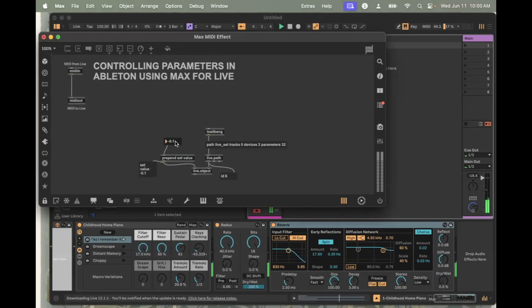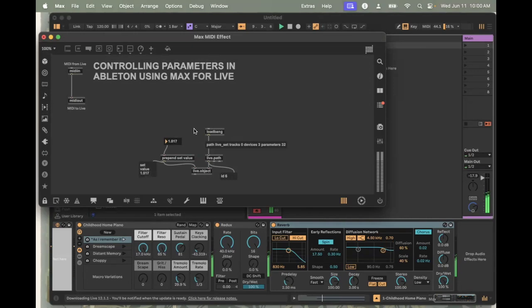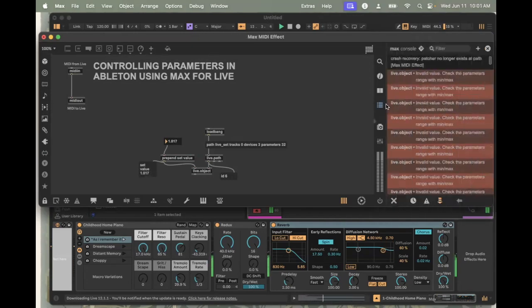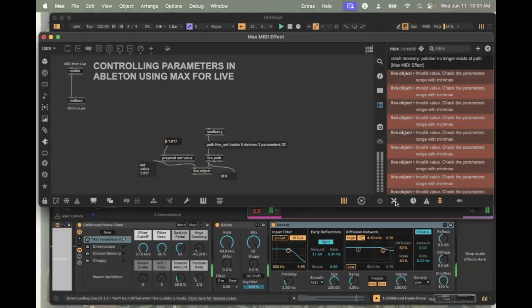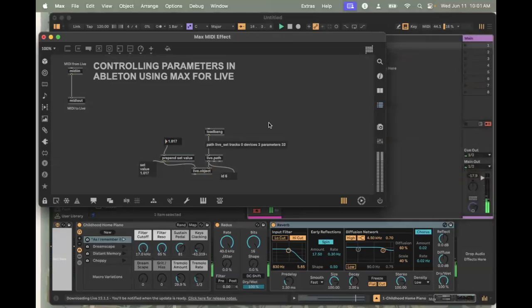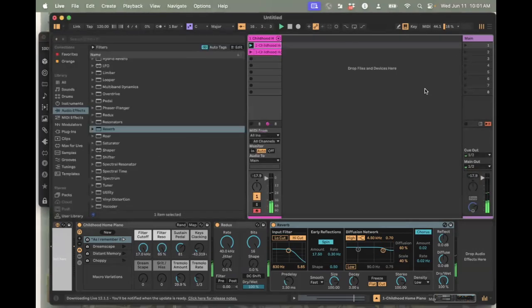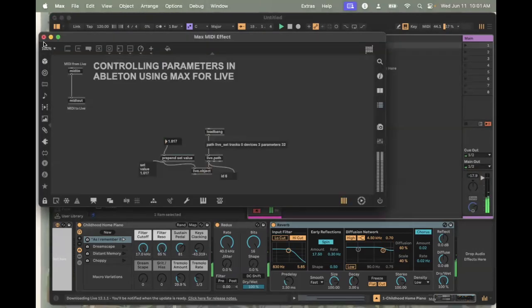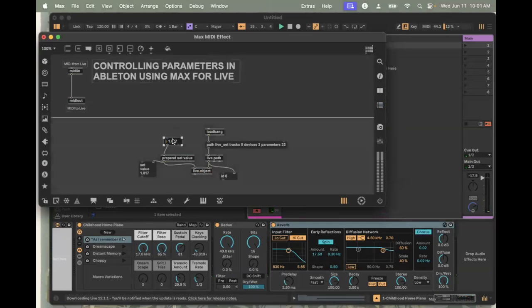Now that we've got this working, we can see how it sounds. Here's no reverb. And as I drag the number up, more and more reverb. Until we get exclusively reverberant sound. You can see that my console has now got a red number saying invalid value. That's right. Whenever I send something below zero or above one, Max gets a little annoyed. Ableton gets a little annoyed because those are not values that are recognized by the reverb setting. It's not breaking anything, but it's also not doing anything.